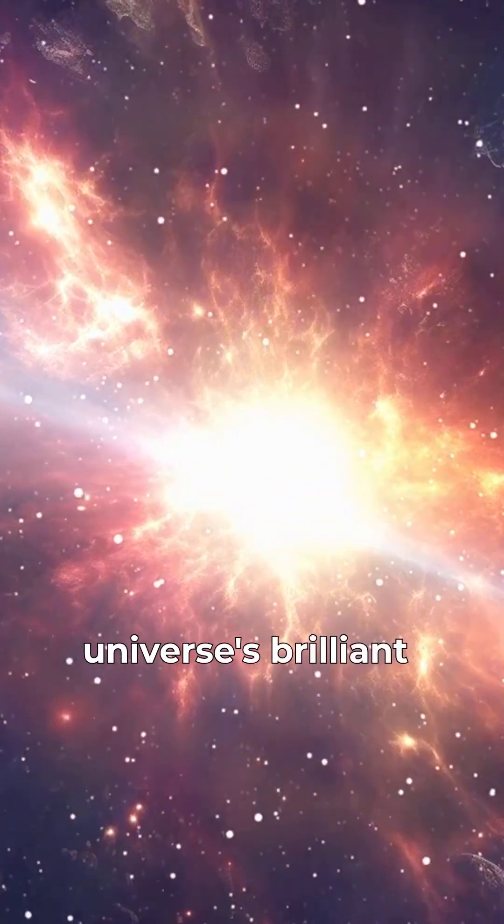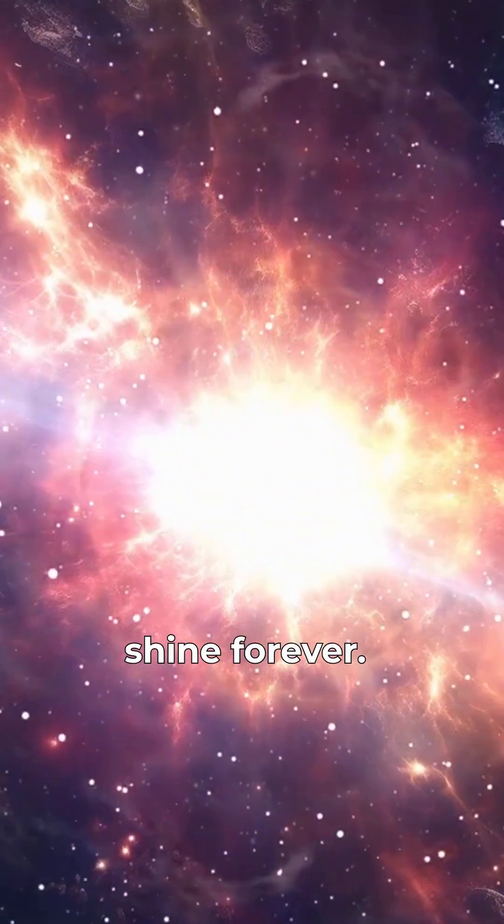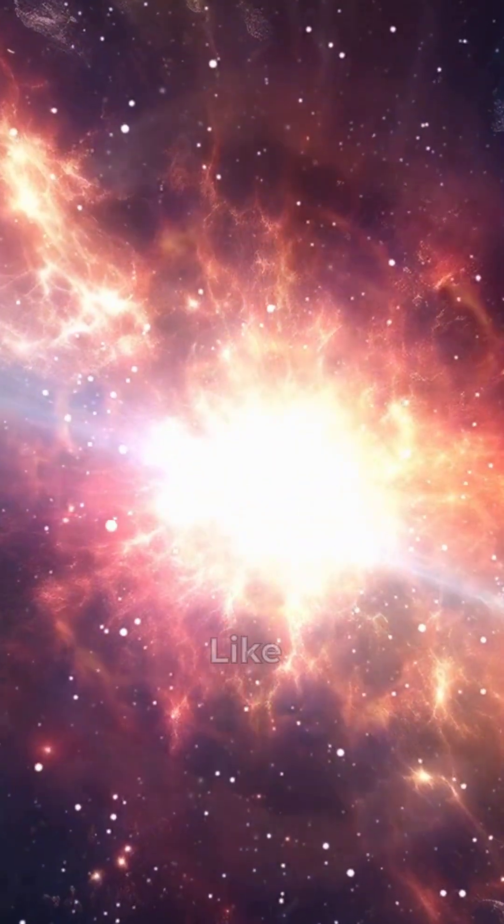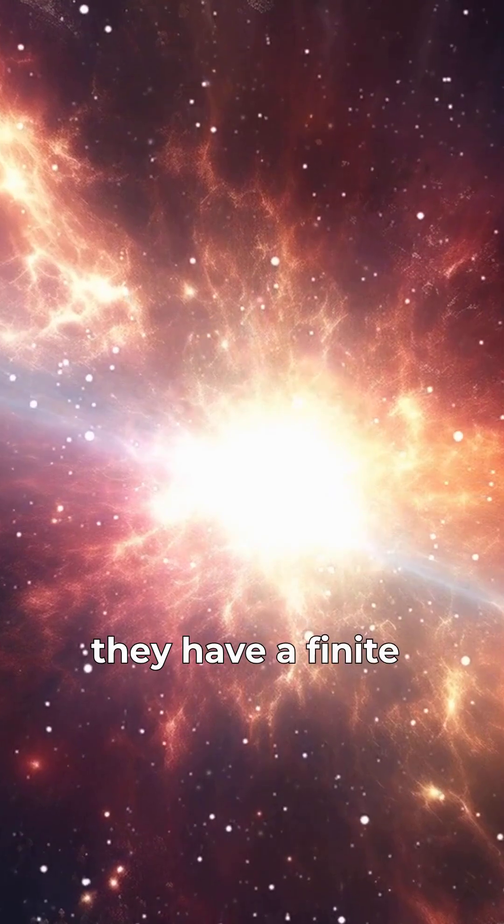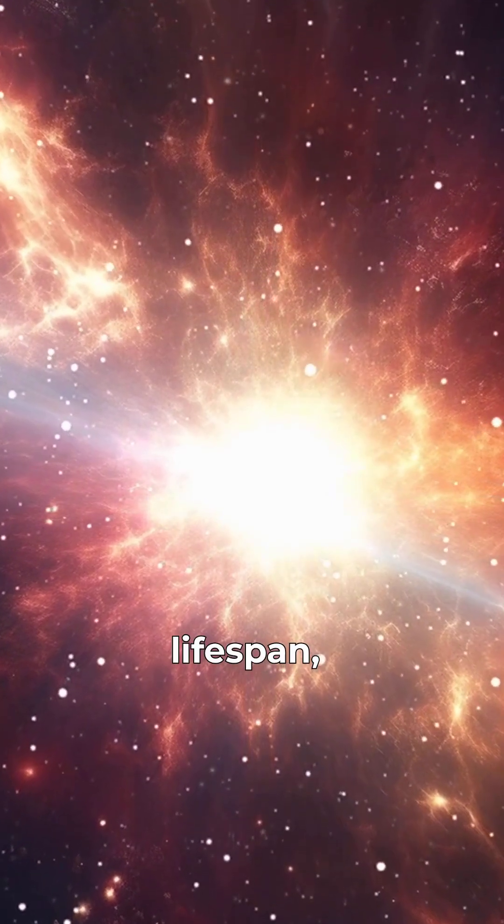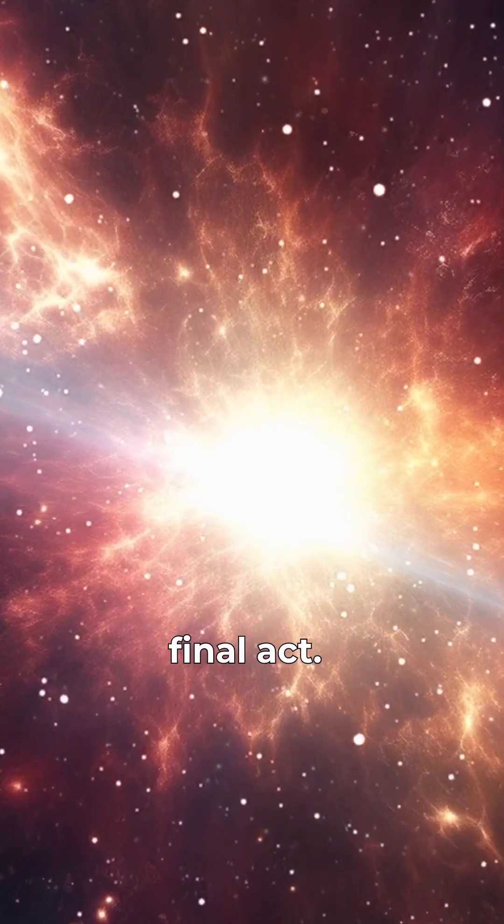Stars, the universe's brilliant powerhouses, do not shine forever. Like all cosmic entities, they have a finite lifespan, culminating in a dramatic, final act.